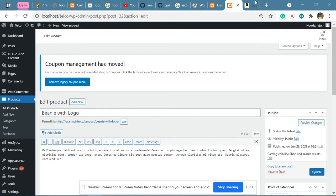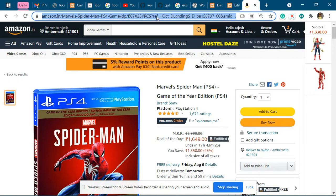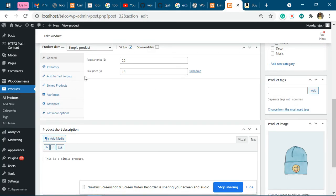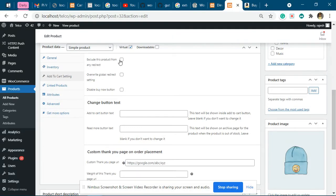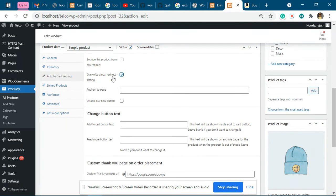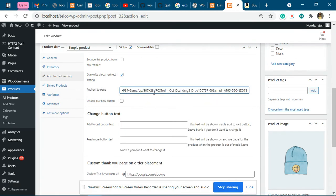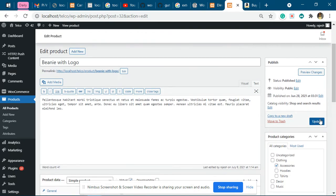When we go to the add to cart settings, we will change this to override global redirect setting and redirect to this page. Once we have done this, we need to update it.